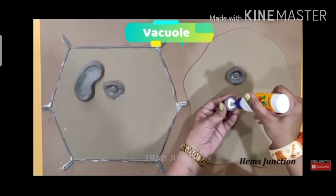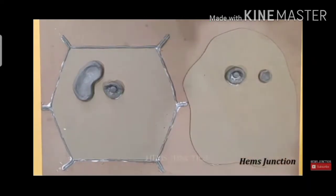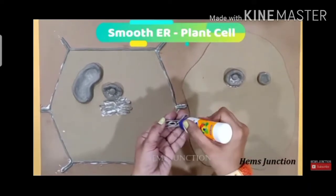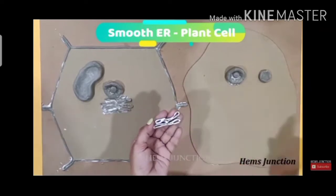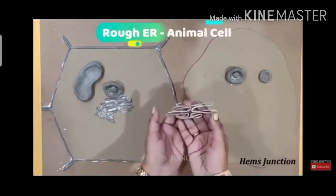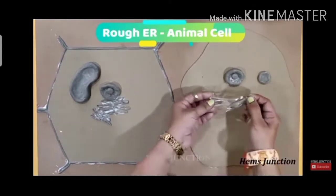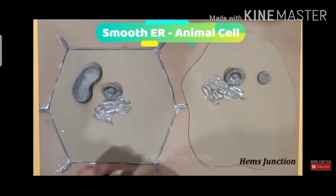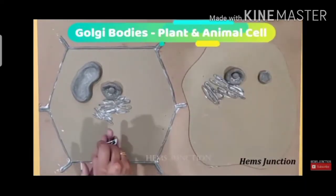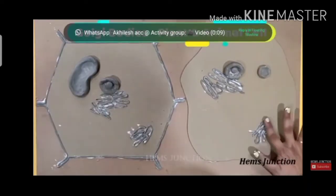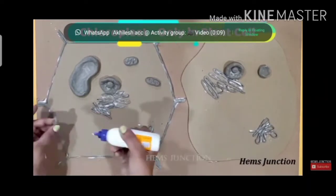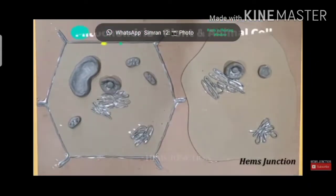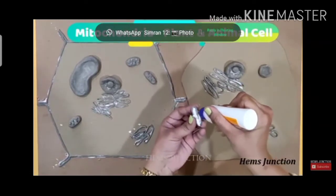With the help of fevicol, you will paste every cell organelle inside both the animal cell and the plant cell. You will keep placing and pasting them one by one. Rough endoplasmic reticulum will be pasted in both the plant cell and the animal cell. Place the endoplasmic reticulum nearby the nucleus, because the endoplasmic reticulum originates from the nucleus. By doing this activity, you will know clearly where each cell organelle is located in the cell.